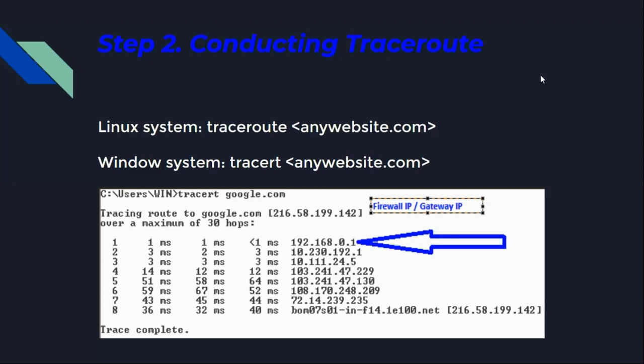Step two is conducting the traceroute. Network range can be identified by running traceroute commands against the firewall located in the previous step. This step provides information regarding the routing path of the packets, identifying all routers and network devices involved in establishing the connection.